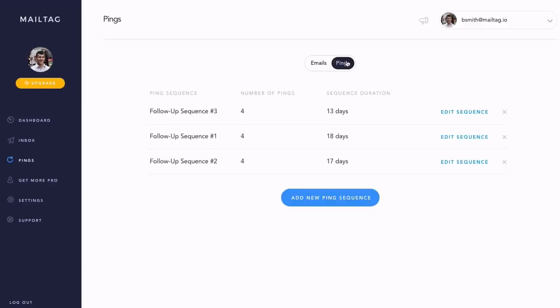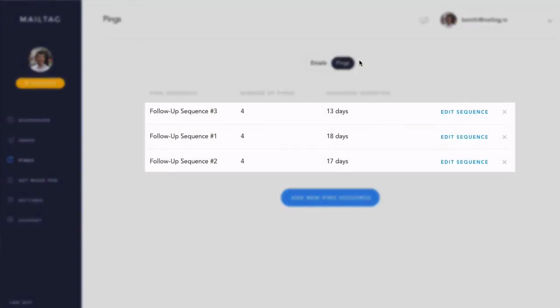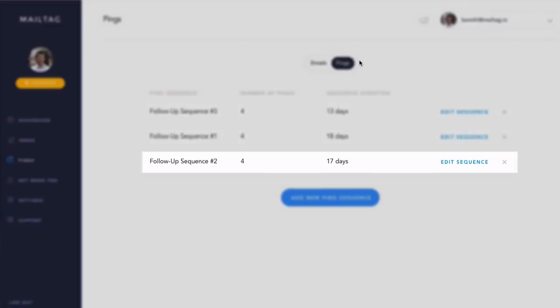By default, your MailTag dashboard comes preloaded with three template sequences. For this video example, let's take a look at the first follow-up sequence.